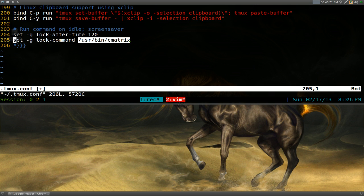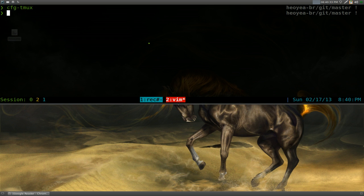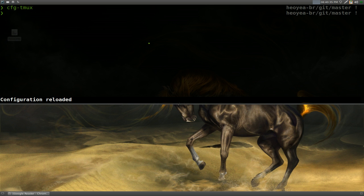This command is using Cmatrix, but again, you can use any commands you want. I'm going to set this to 10 seconds and I'm going to run Cmatrix. So we'll save this here and reload the configurations.